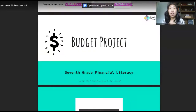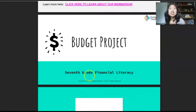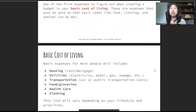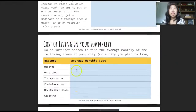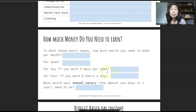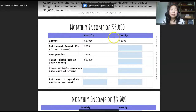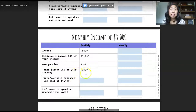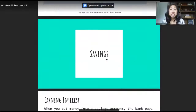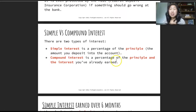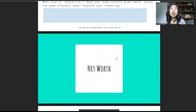Speaking of budgets, our very last activity is a budget project. It says 'Grade 7 Financial Literacy' because it was originally made for grade 7, but it would totally work for 6th or 7th grade. Students are going to determine a personal budget — figure out basic cost of living in their town, how much money they have to make in order to live the lifestyle they want. Then they'll figure out what life looks like with a monthly income of $5,000 versus $8,000 a month. There's an area for reflection, and then it goes into different types of savings — simple versus compound interest, which is really cool. Finally, we talk about net worth: what does it mean, how do you calculate it, and why is it important?